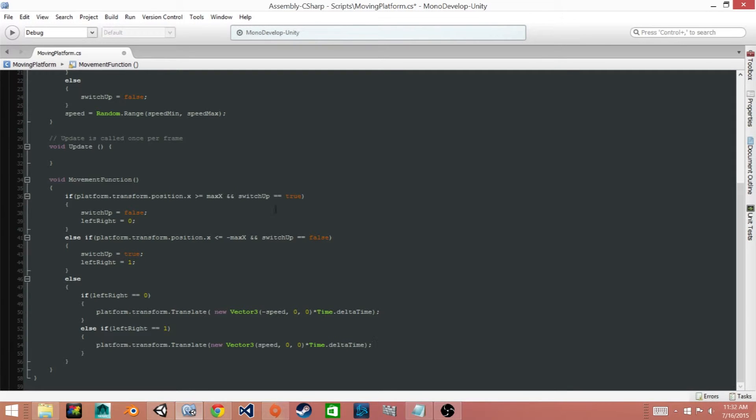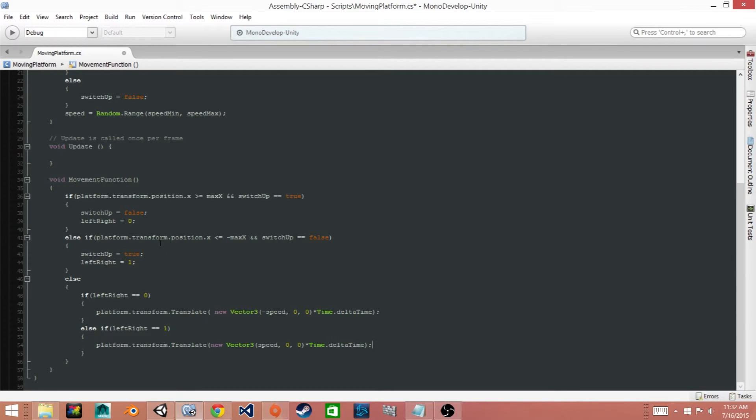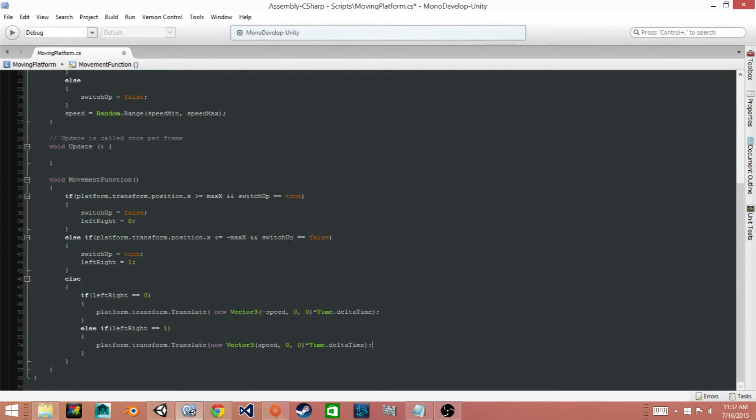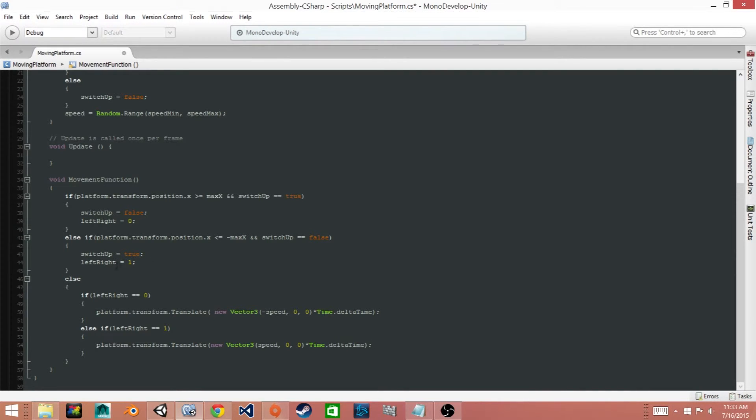Now if one of these statements is false then it checks this if statement. So it checks whether or not our platform's x position is less than or equal to negative x boundary and if switchUp is equal to false. Now if both of these are true then it changes the switchUp equal to true and it sets the direction equal to one.